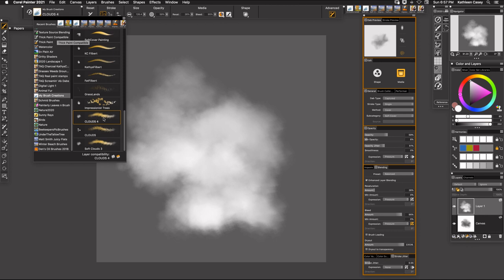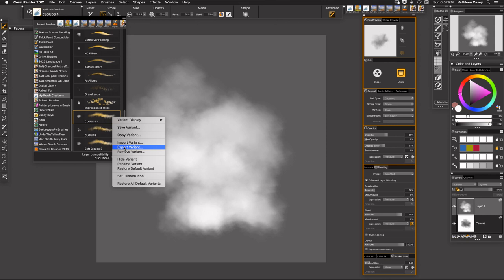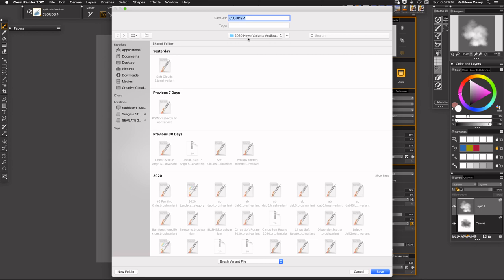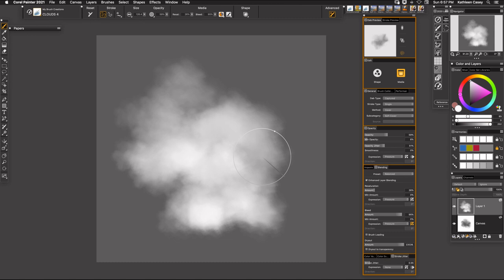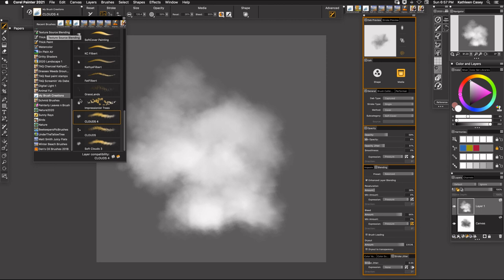What I want to do then is I want to come over here and I want to right click on this. I want to say export variant and then I want to save it in a category that you choose. So I'm going to say save clouds 4 and there we go it's backed up so that you can use it and transport it into any category that you would like to.